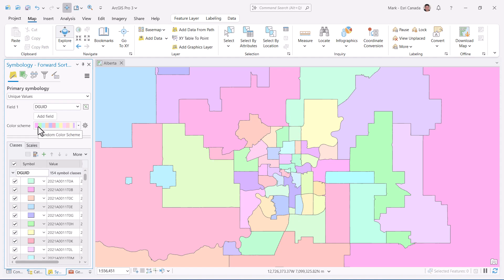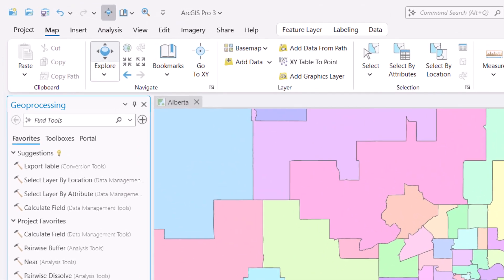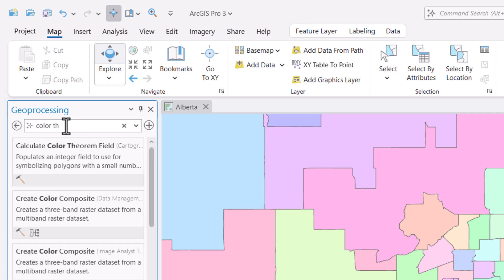To help resolve this, I'll head to the Geoprocessing pane and search for the Calculate Color Theorem Field tool. You can find this tool in the Cartography Toolbox.